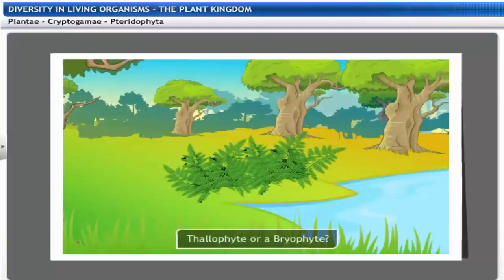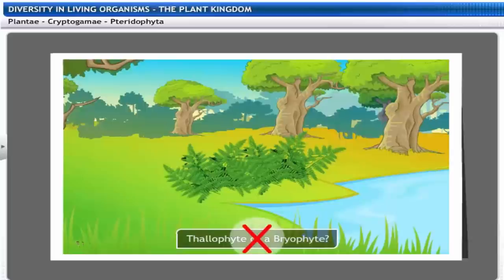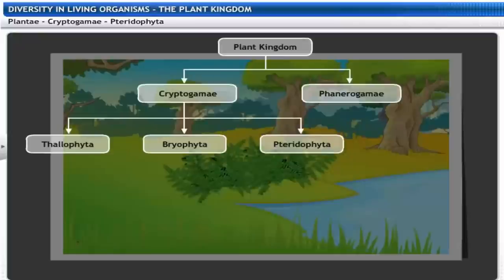This plant has well-formed leaves. It belongs to neither Thallophyta nor Bryophyta — it is a fern, belonging to the third group under Cryptogamae: Pteridophyta. Horse tails and Marsilea are also Pteridophytes.